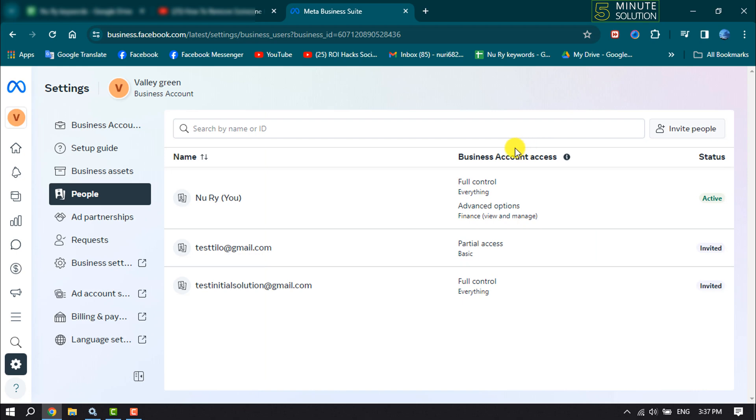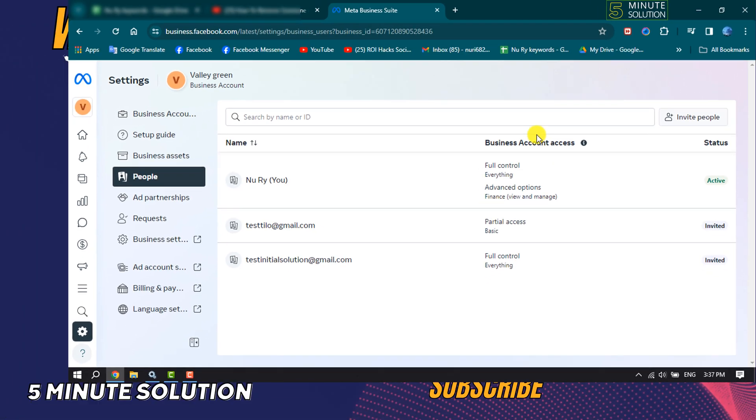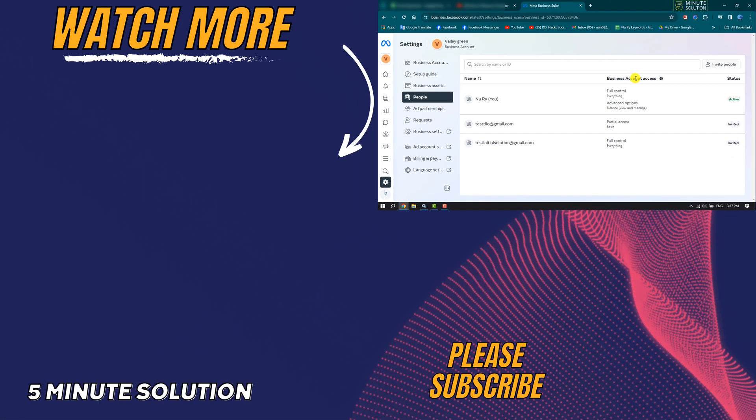If you find this video helpful, make sure to subscribe to Five Minute Solution. See you in the next video.